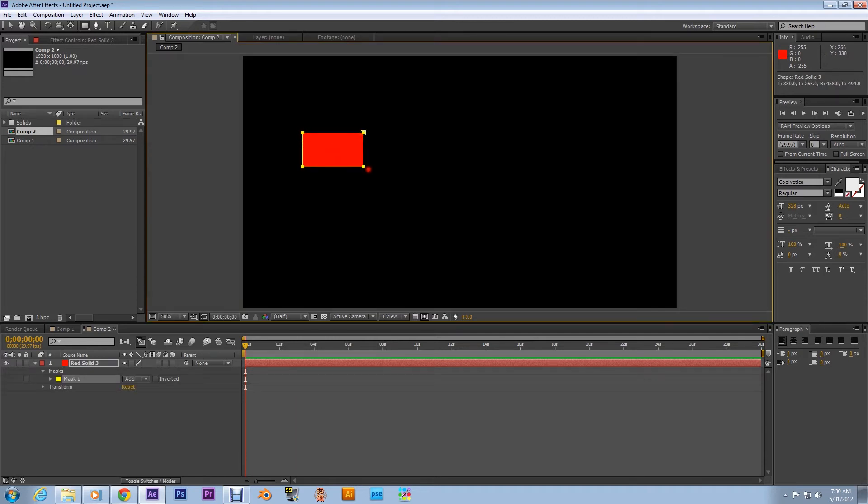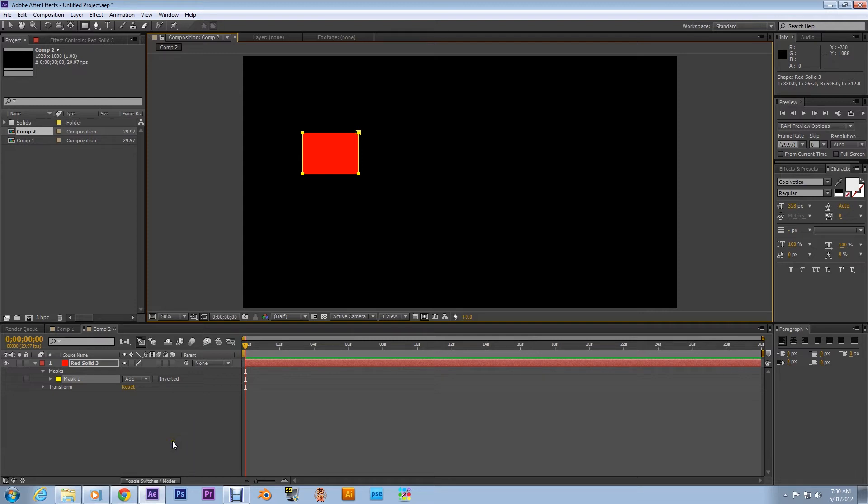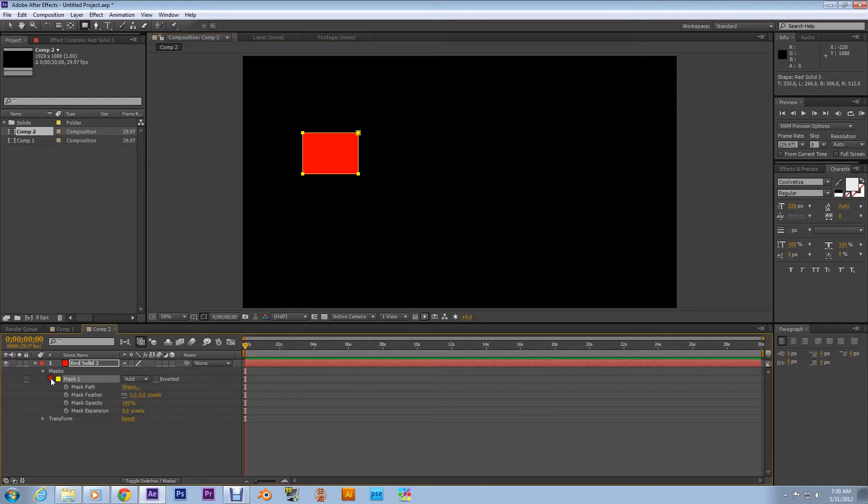But after you've created the new solid, I want you to go up here to grab the masking rectangle tool and just make a little rectangle. I just want to demonstrate how to do the expression. First, what I want you to do is open the properties of the mask.